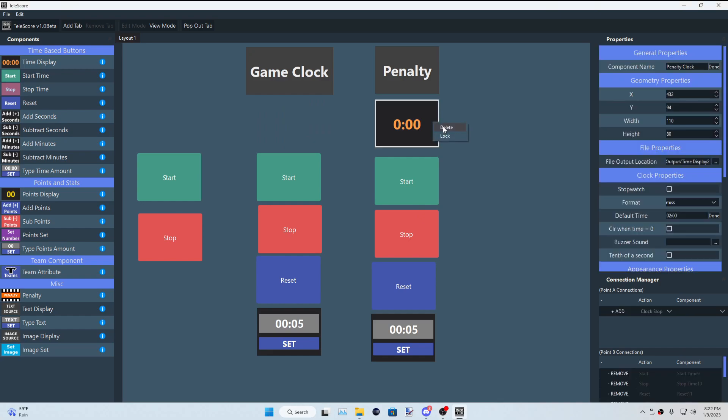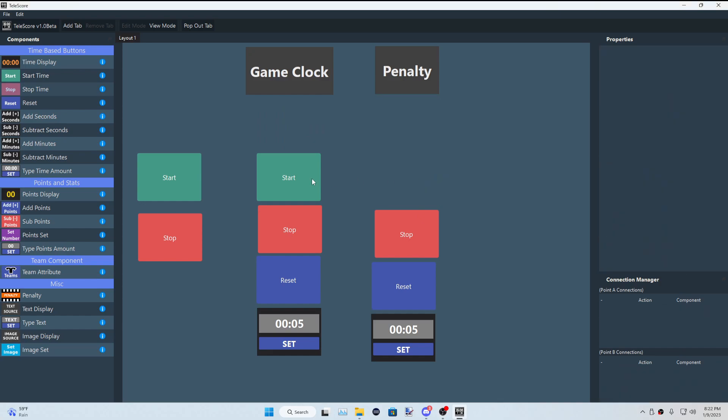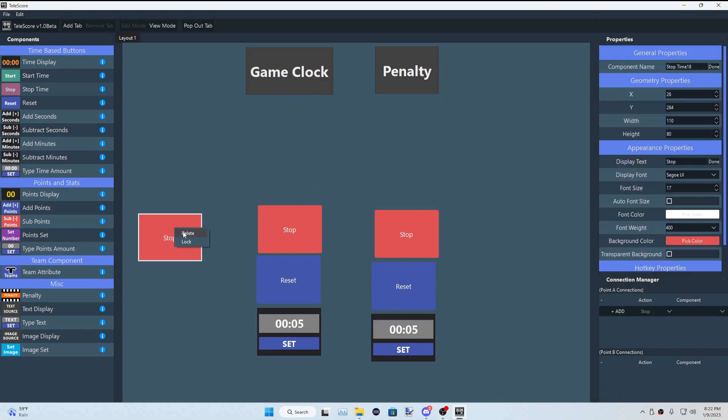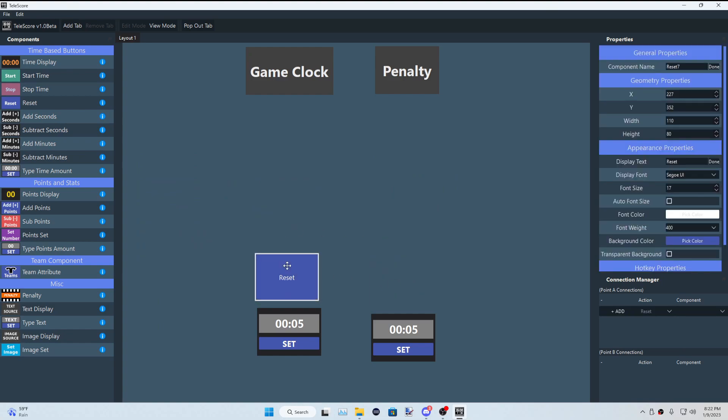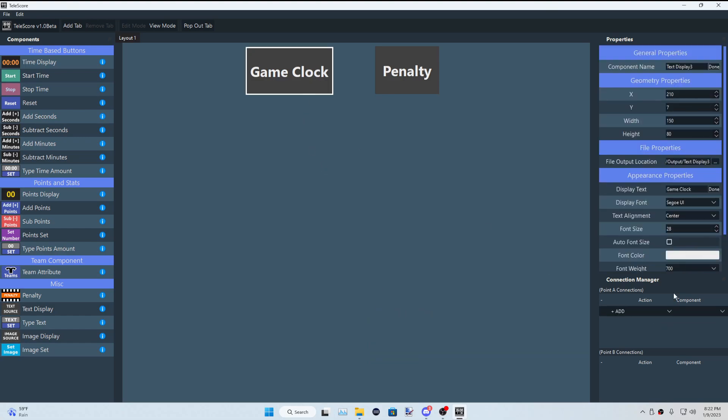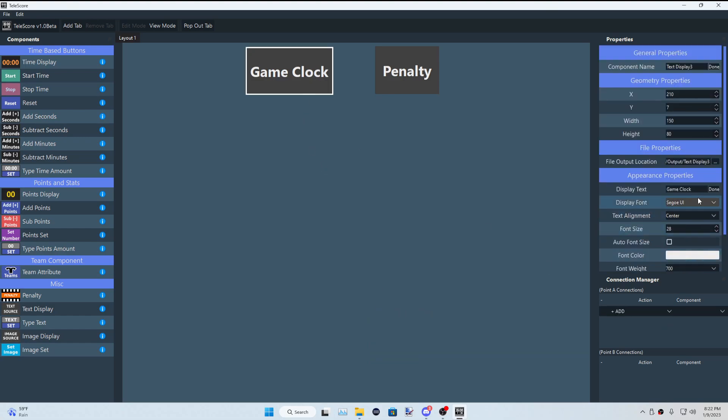So for now, let's actually delete all of these real quick, because now we are going to be focusing on the point format or the stat format, whatever you want to call it, in this video. So let's actually rename this to, let's say, home team and away team.